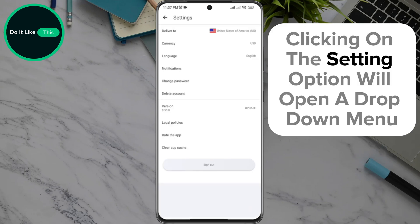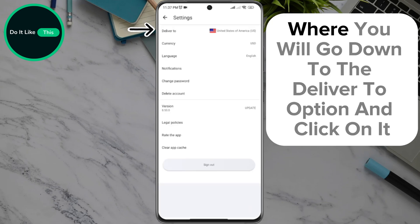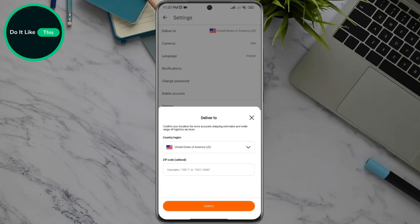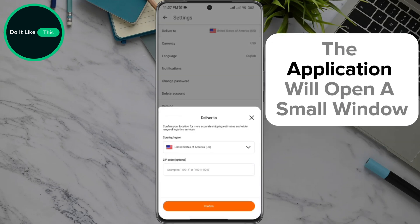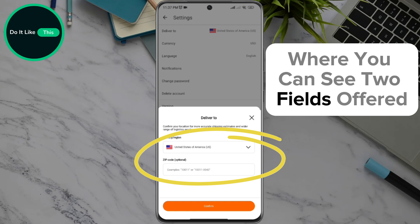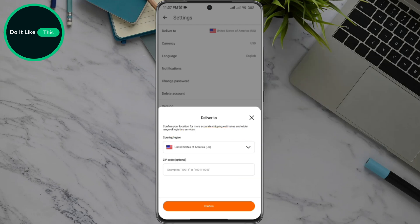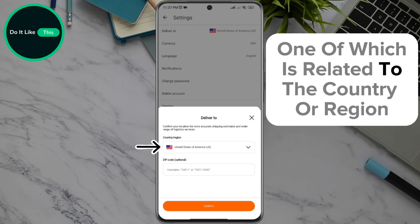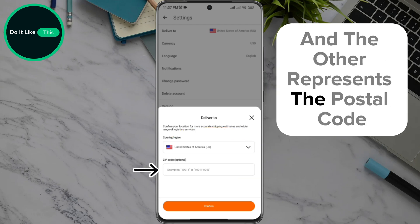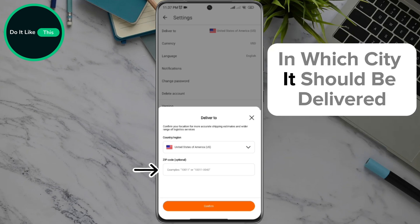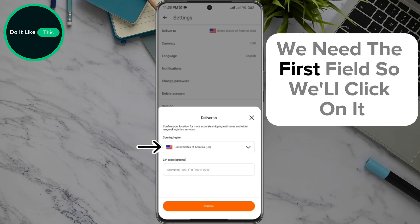Clicking on the settings option will open a drop-down menu where you will scroll down to the 'Deliver to' option and click on it. The application will open a small window where you can see two fields: one related to the country or region, and the other for the postal code. We need the first field, so we'll click on it.